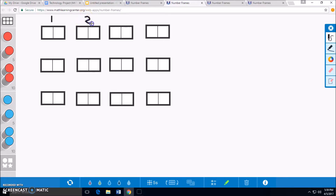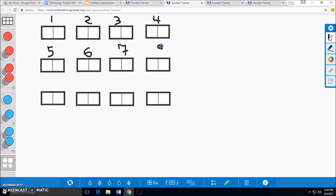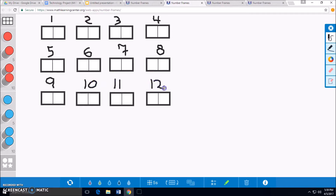And our second box will have another 2 cherries, making 4. Another will be 6. Then 8, 10, 12, 14 cherries in our 7th box, 16 cherries in our 8th box, 18 cherries in our 9th box, 20 cherries in our 10th box, and 11th box will have 22, and our 12th box will have 24.